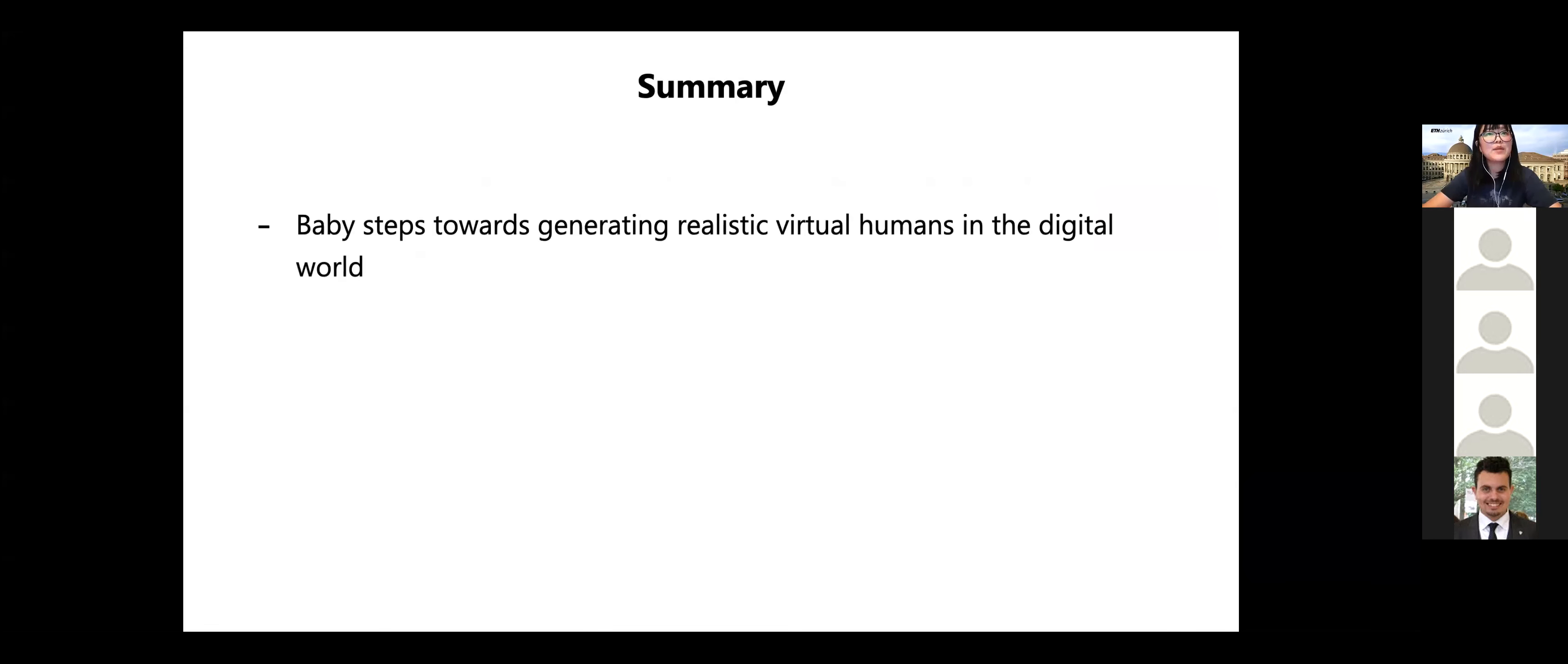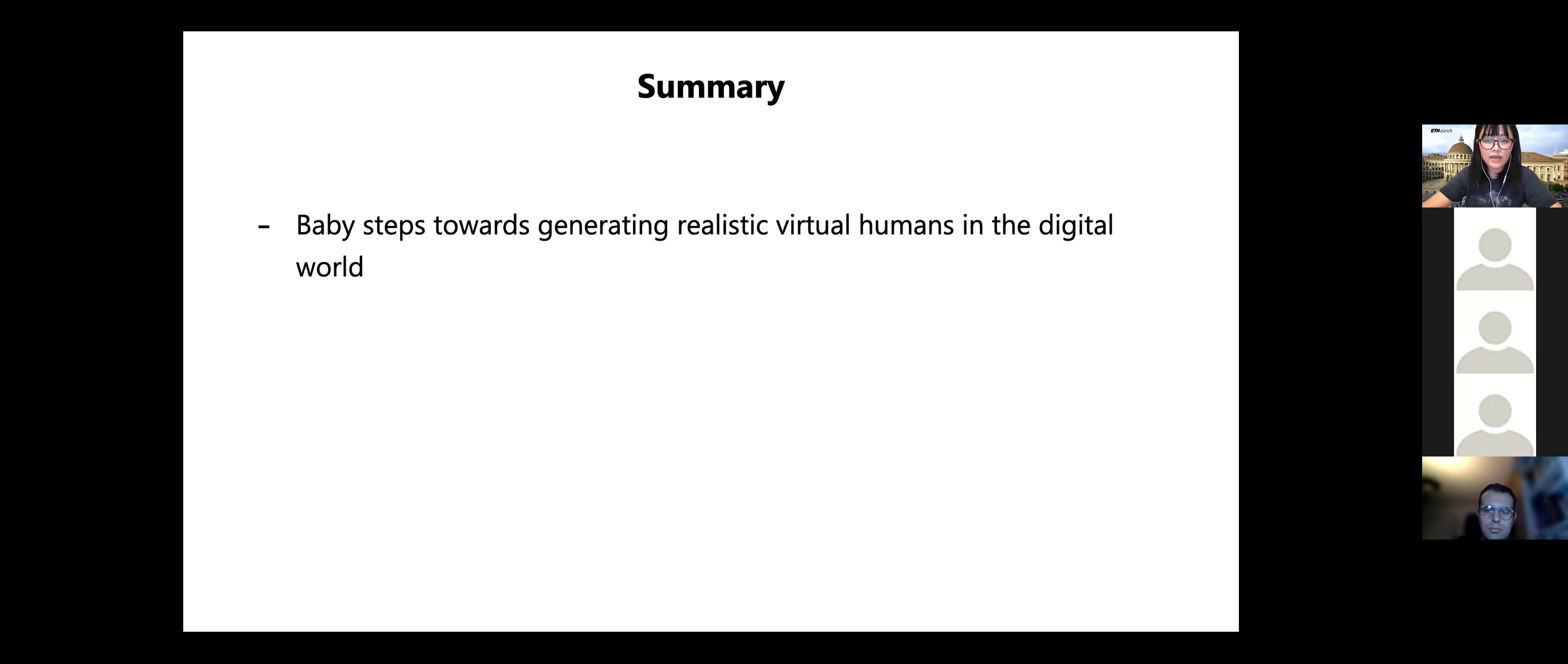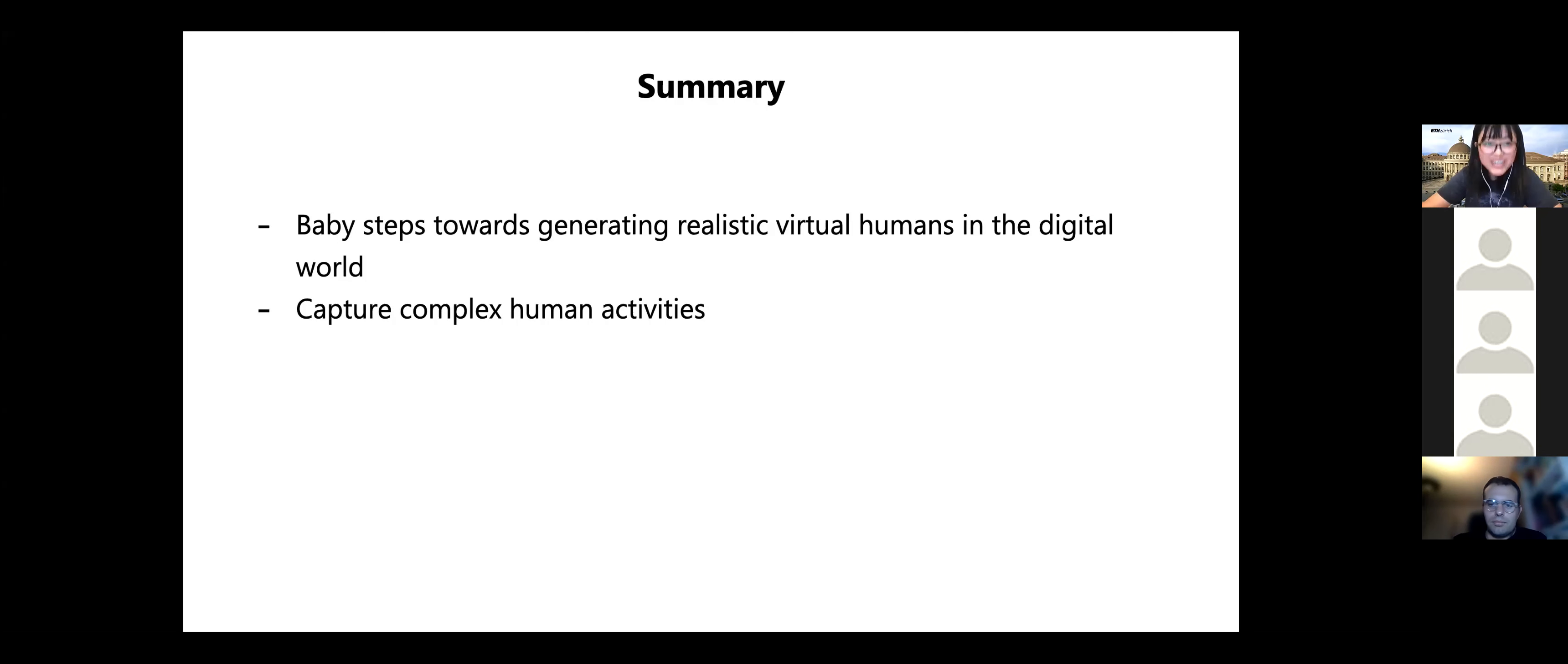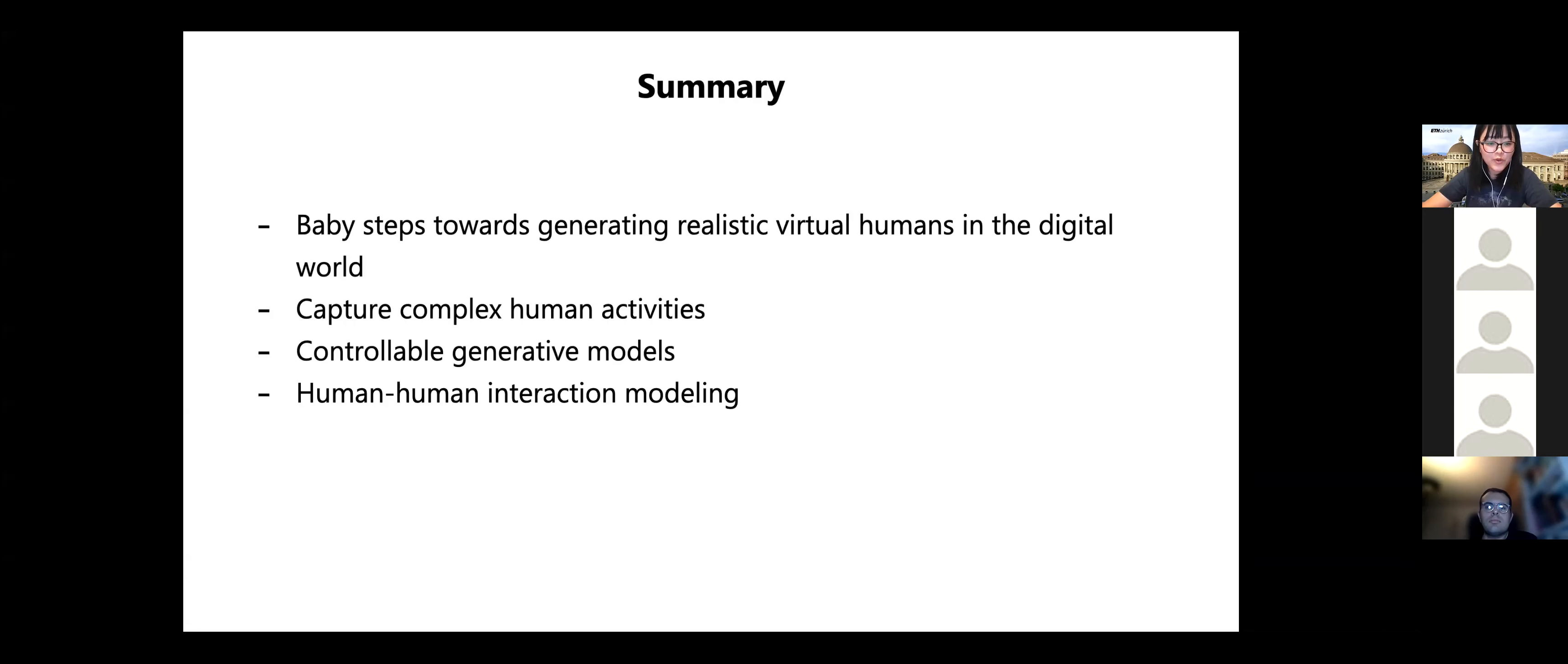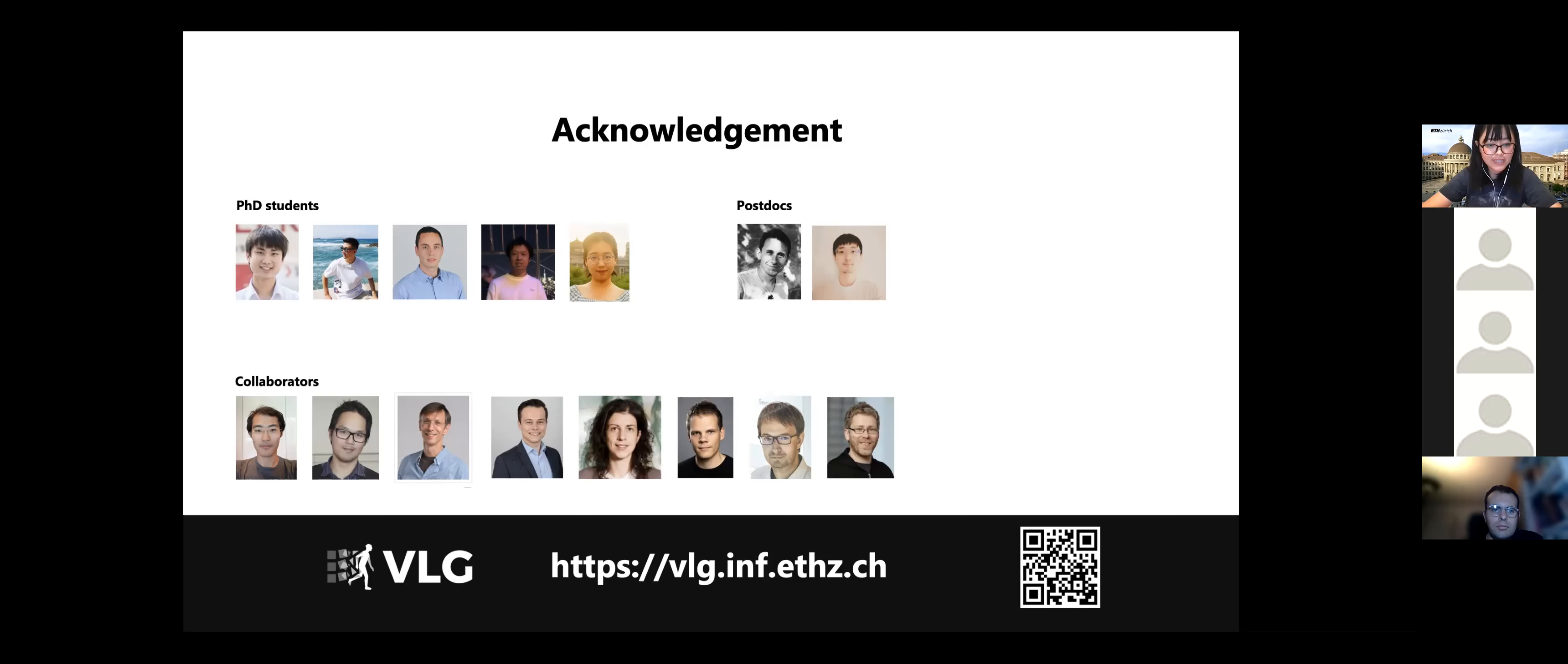So summary. Today what I talked about, I think baby steps towards generating realistic virtual humans in the digital world. We are still very far from this goal, and there are many challenges. For instance, how to capture complex human activities. I think Gerard is here, probably he will talk about it. And also how to build controllable generative models, and how to model human-human interaction. And in the end, I would like to thank my PhD students, postdocs, and my collaborators. And thank you for your listening.